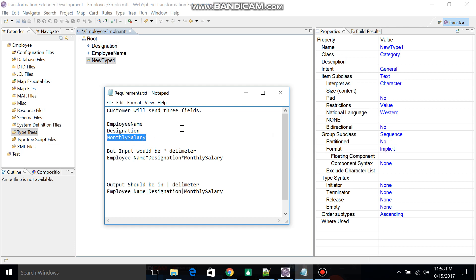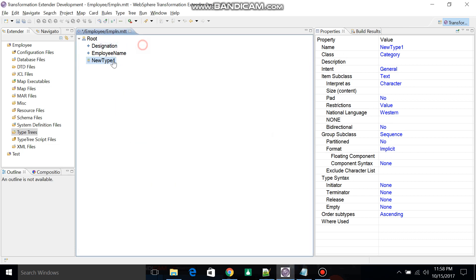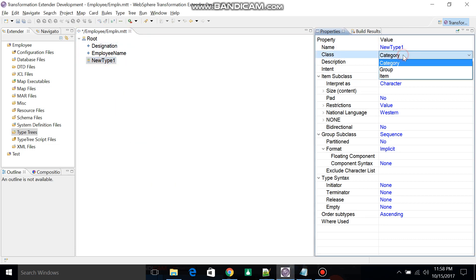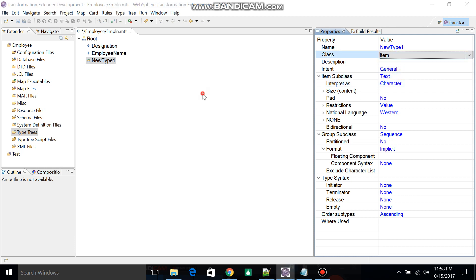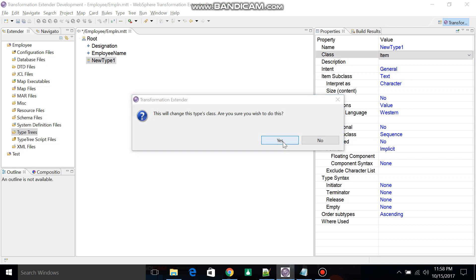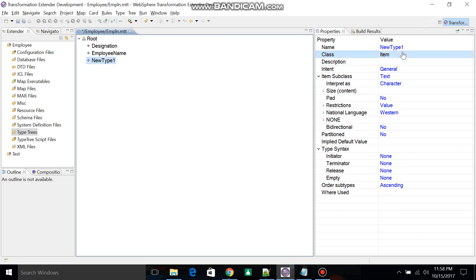There will be three types of classes: one is Category, second is Group, and third is Item. Change the category appropriately and add the field as Monthly Salary, then click Yes.